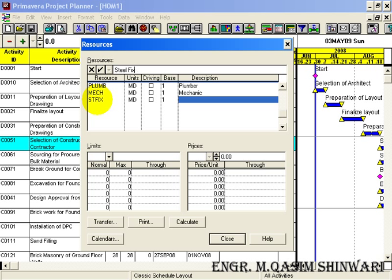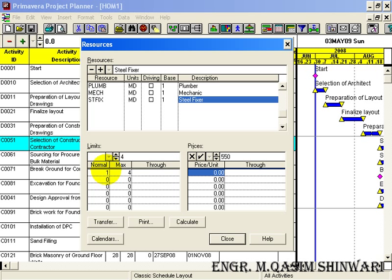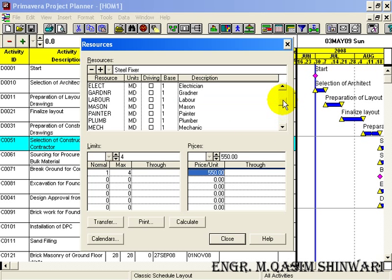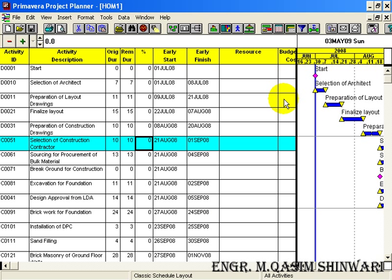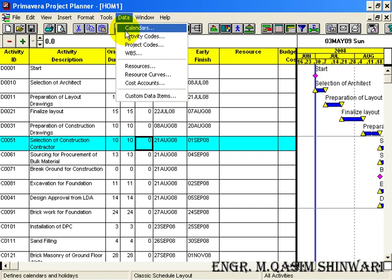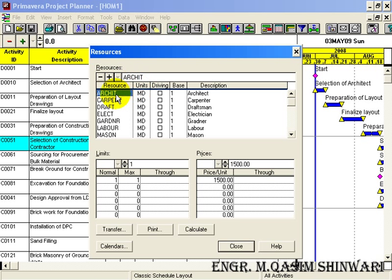Next we are having Steel Fixer. The unit is Member Per Day and the description is 'Steel Fixer'. Normally we have one steel fixer and a maximum of 4, while their unit price is 550 rupees. You can see that we have now completed our resource dictionary. You can review it — we have normally one architect, and for a single project just one architect, with a unit price of 1500 rupees.